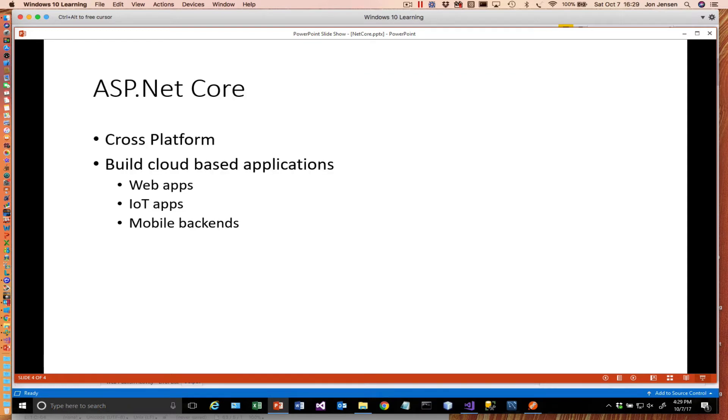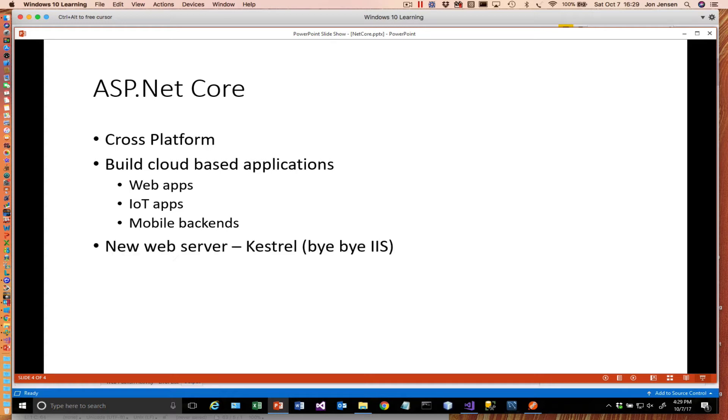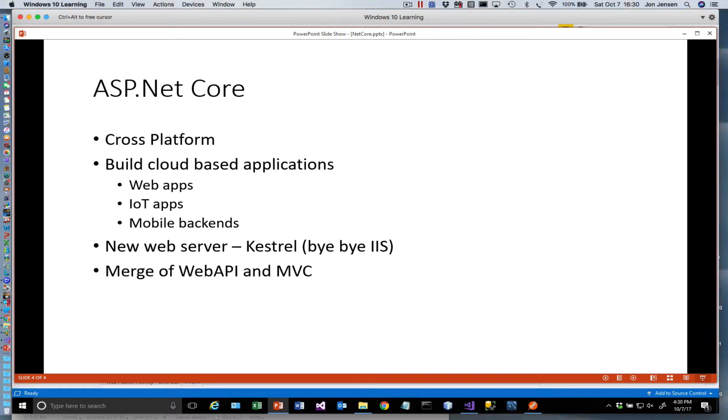So it's cross-platform. It's intended to allow you to build cloud-based applications like web apps, Internet of Things applications, and mobile back-ends. There's a new web server associated with this called Kestrel. IIS is not in the picture. You can still use IIS for ASP.NET, but for ASP.NET Core, it's a new, faster, higher-performance server.